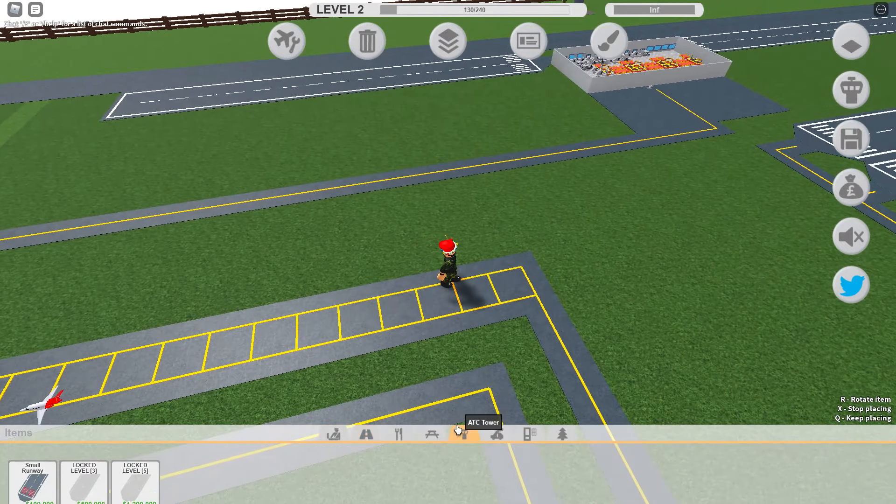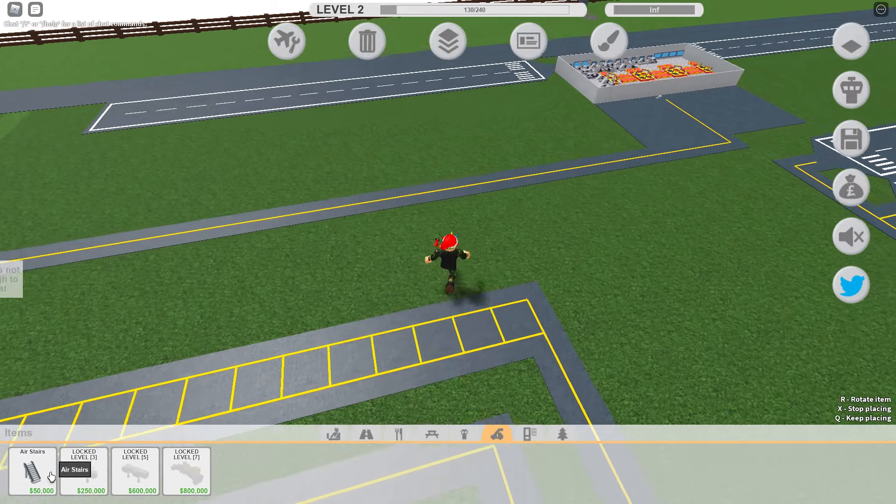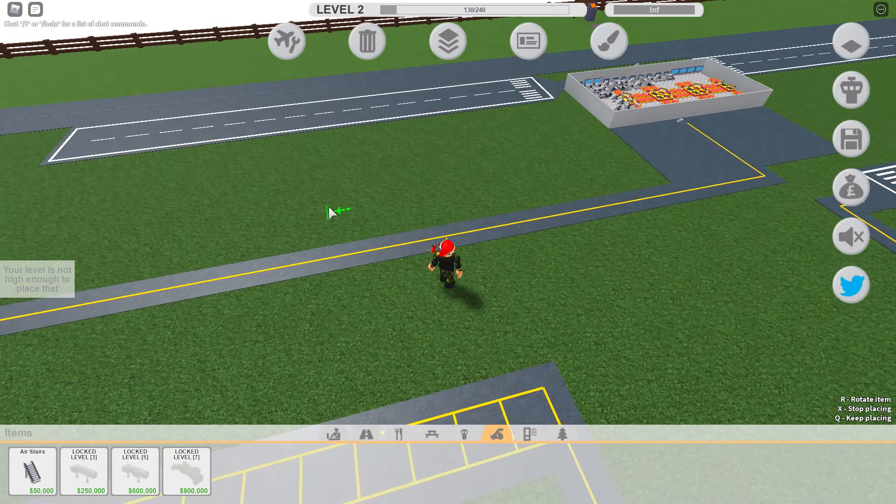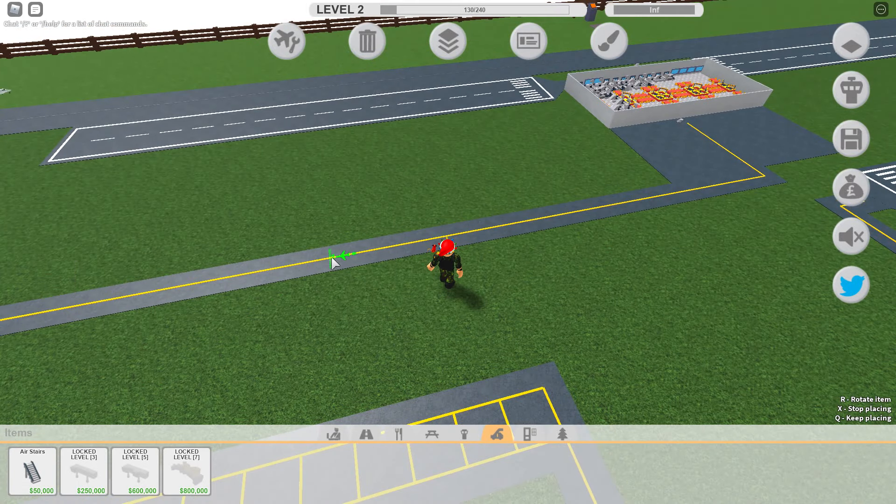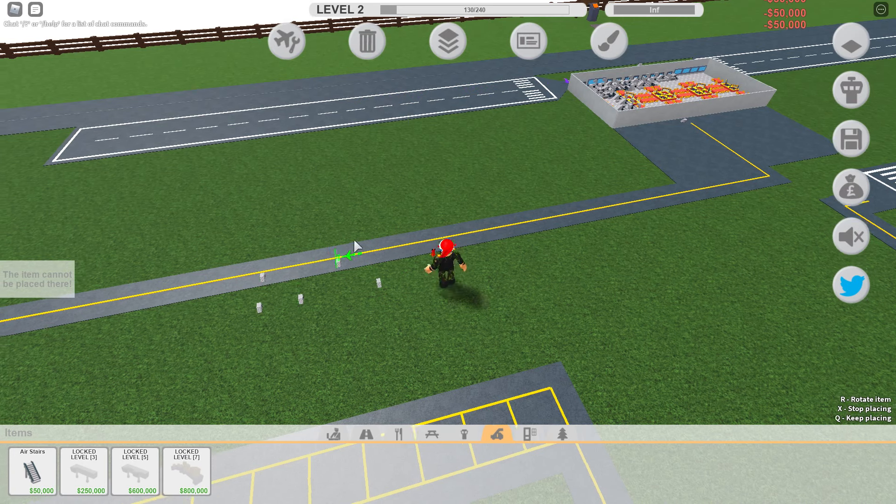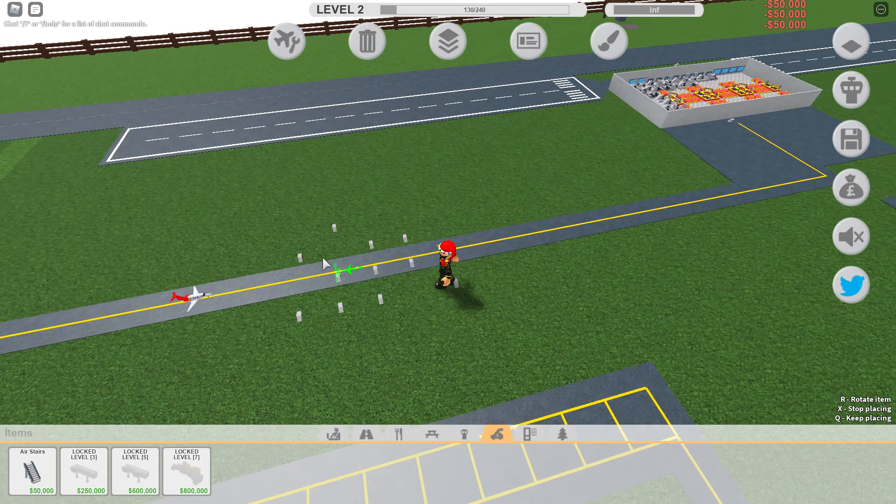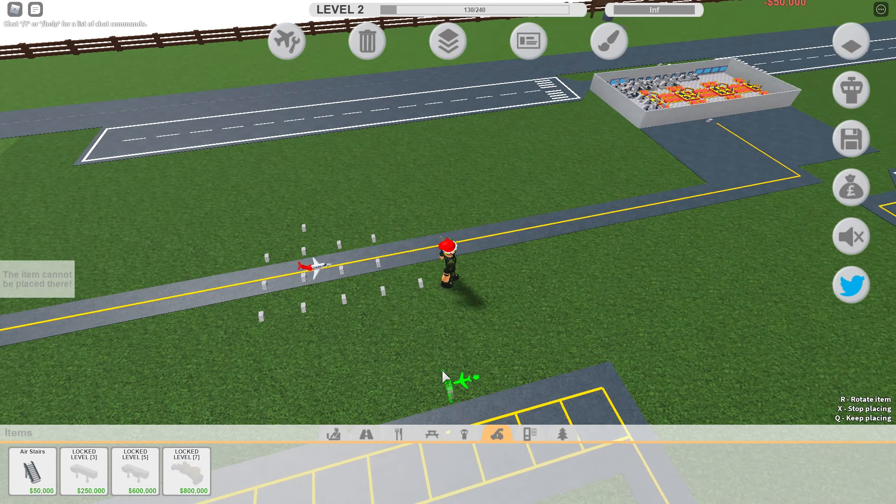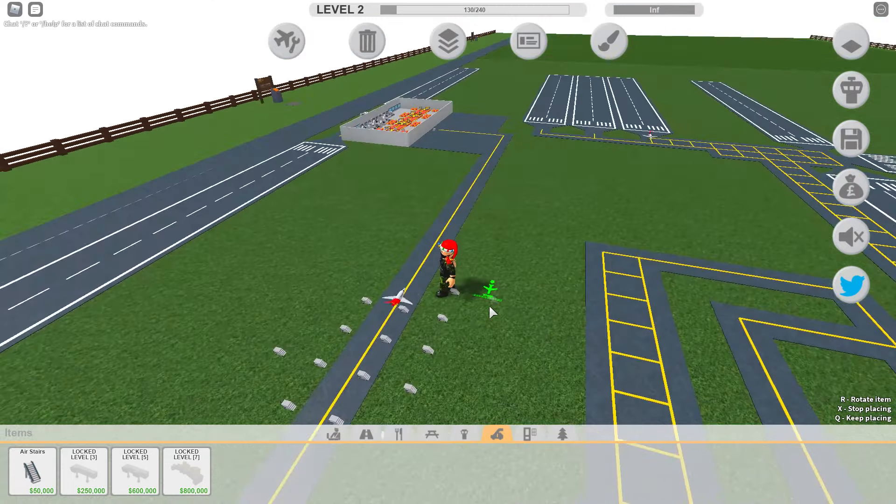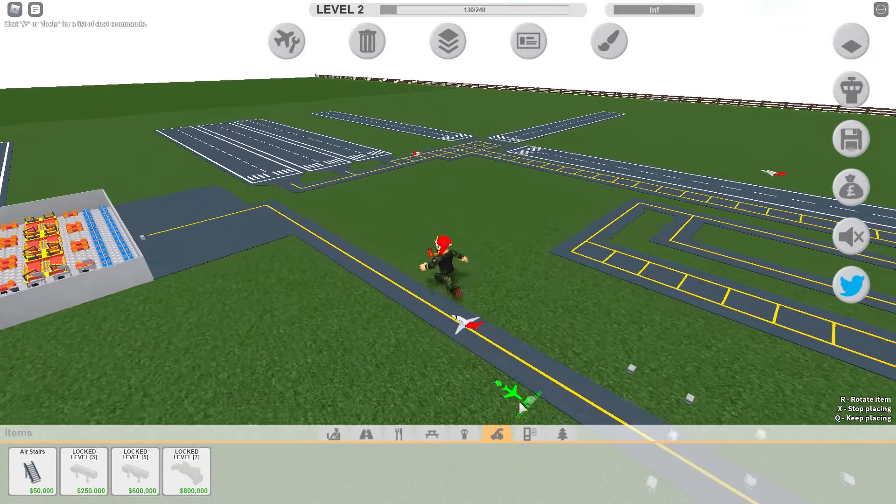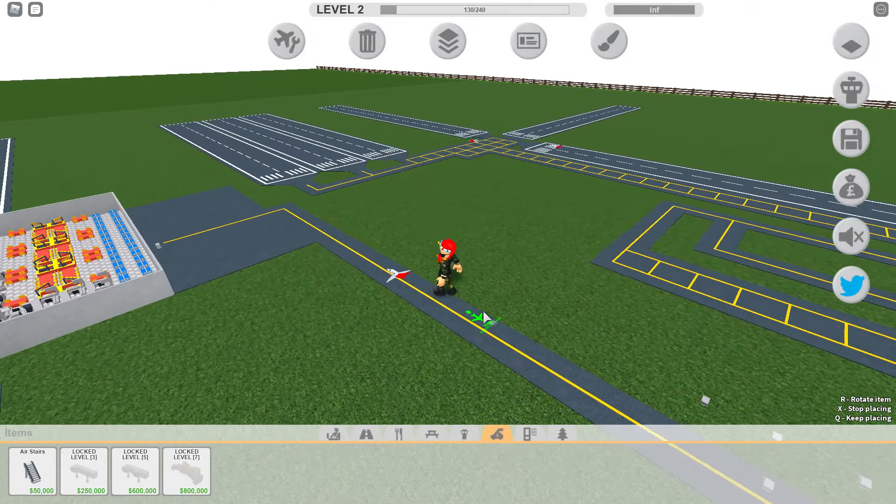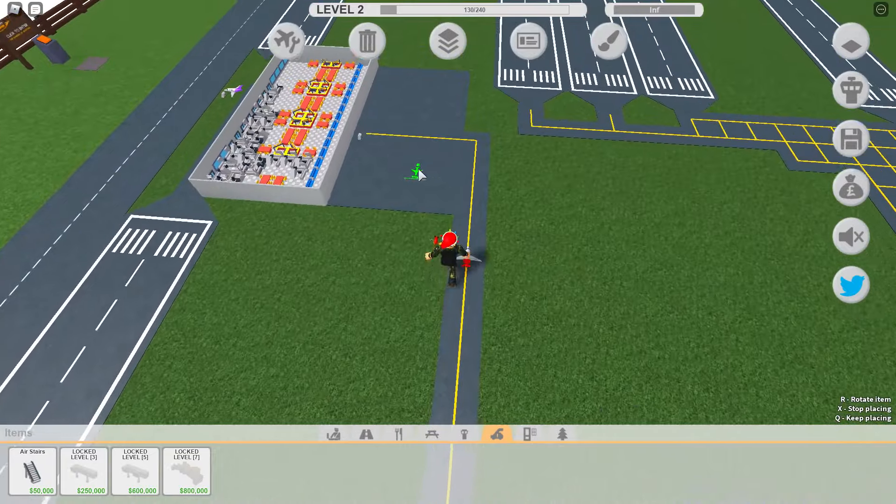All right, we gotta get down a wall or something to stop it. What if we just... All right, that better stop you. Can't go through the runways. It's not... that's cheating. Now we got more planes. How many planes can we get?